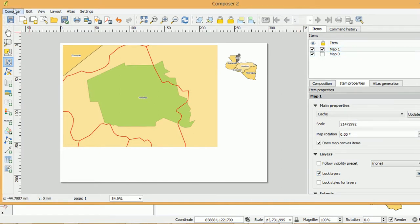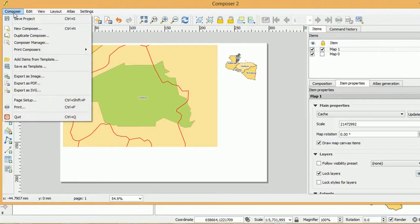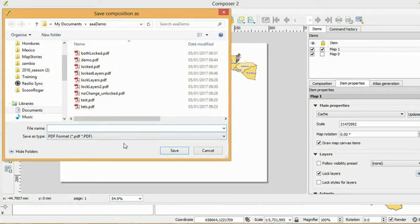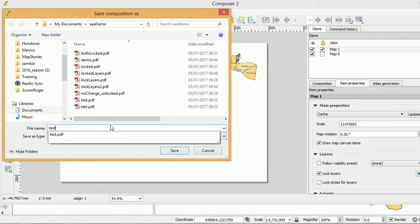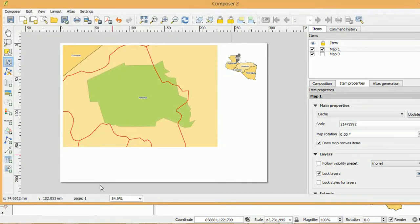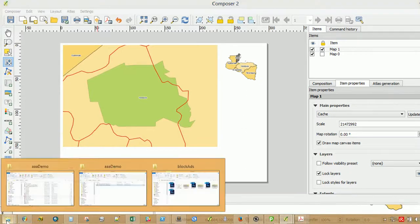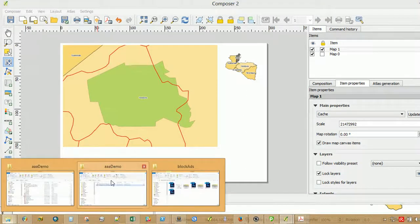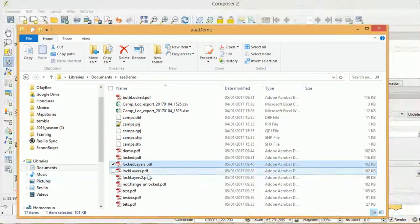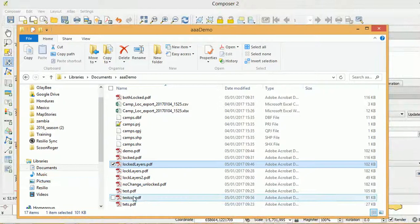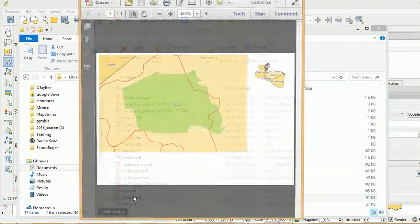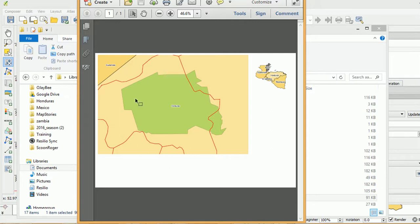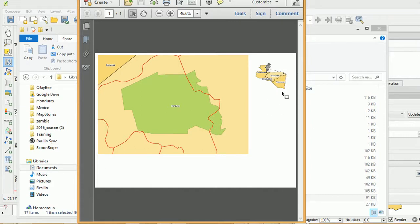And if we go and do a quick output. Let's export as a PDF. And I'll just call this testzzz. And open this up. And you can see in our output here. This is a PDF. And we have the roads on this map. And in our context map, no roads at all.